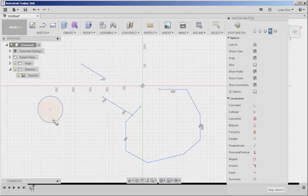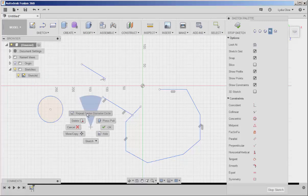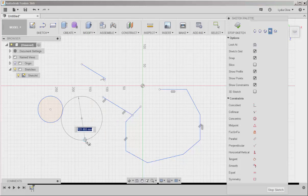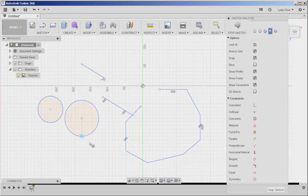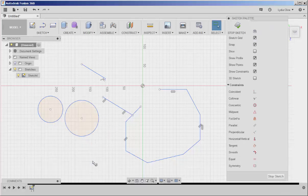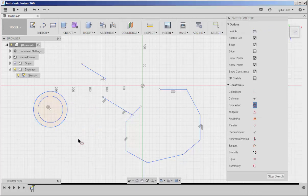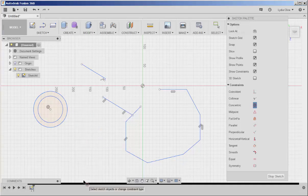If I have two circles and I want them to be concentric, then I'll just click the concentric constraint, click on the circles, and now they're concentric.